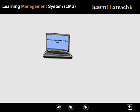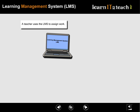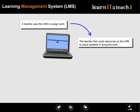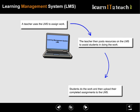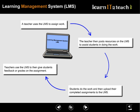Here's an example of one way an LMS can work. A teacher uses the LMS to assign work. The teacher then posts resources on the LMS to assist students in doing the work. Students do the work and then upload their completed assignments to the LMS. Teachers use the LMS to then give students feedback or grades on the assignments, and the process could repeat.